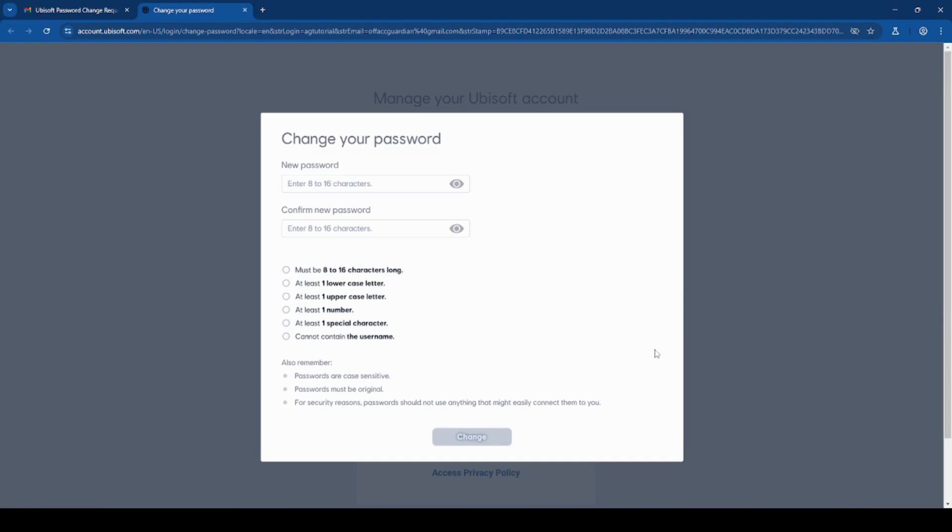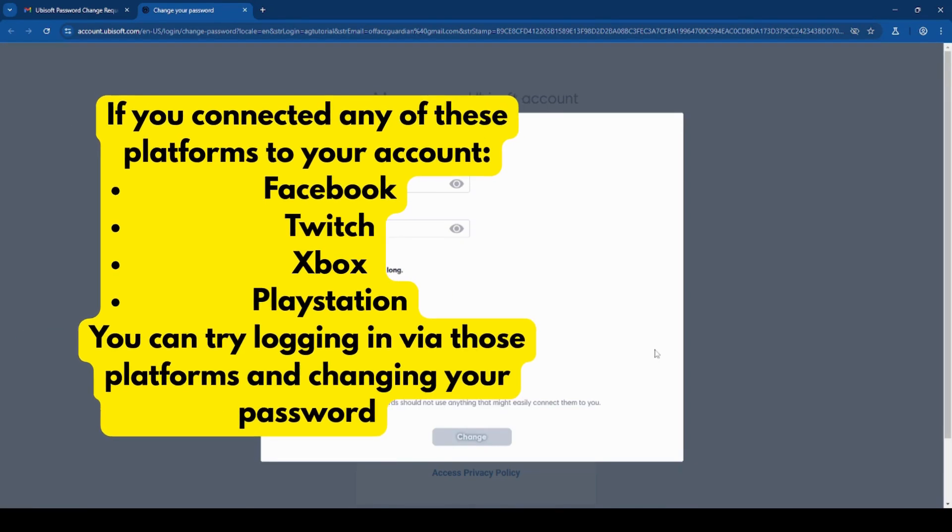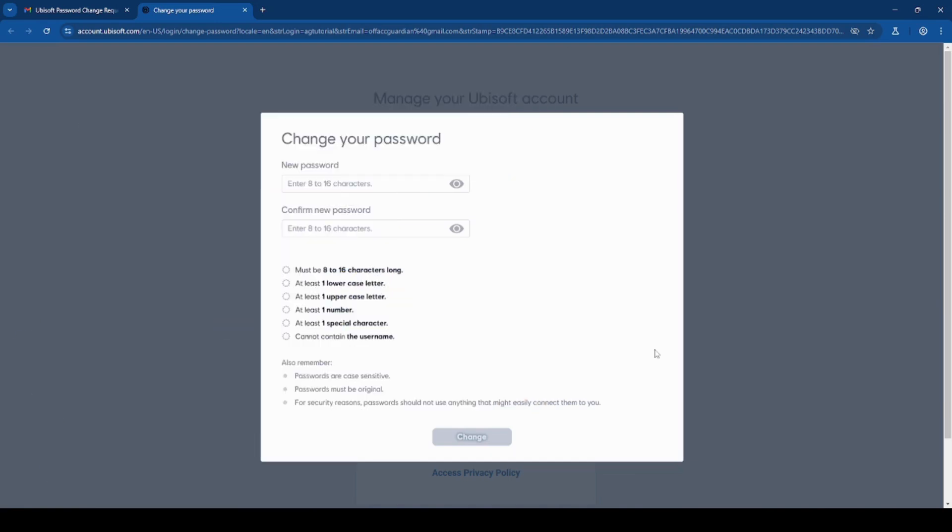If you're logged out, you can try accessing Ubisoft from another device or browser that you already may be logged into. And if you connected any of the accounts on your screen now, you can try logging in via those platforms and changing your password. And if you're unable to log in, then you would need to reset your password.